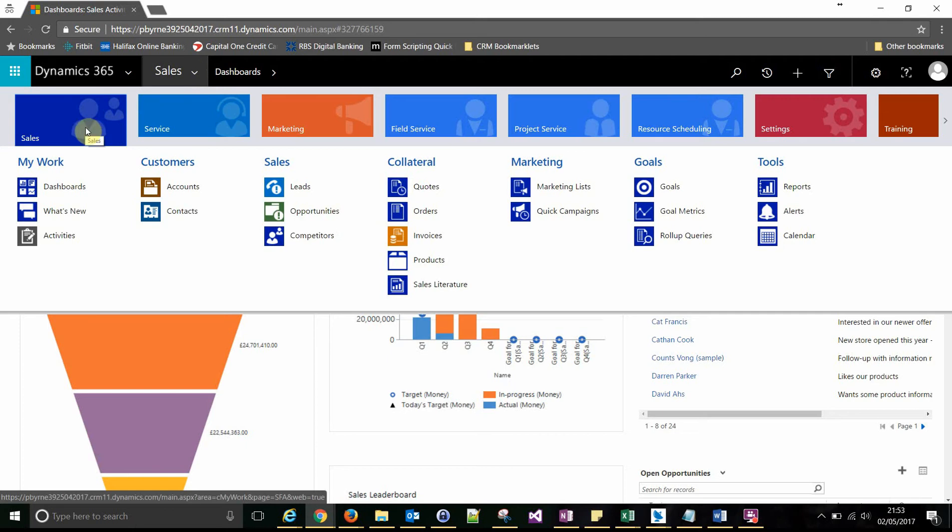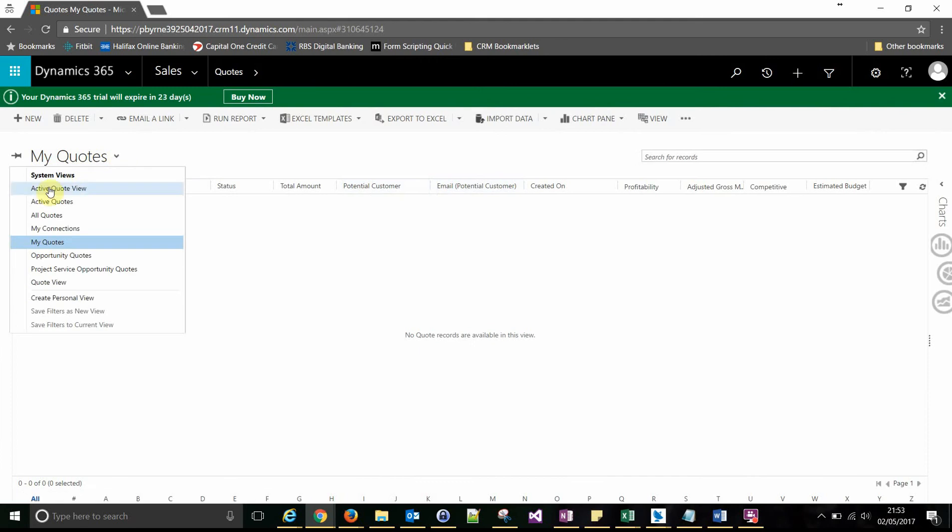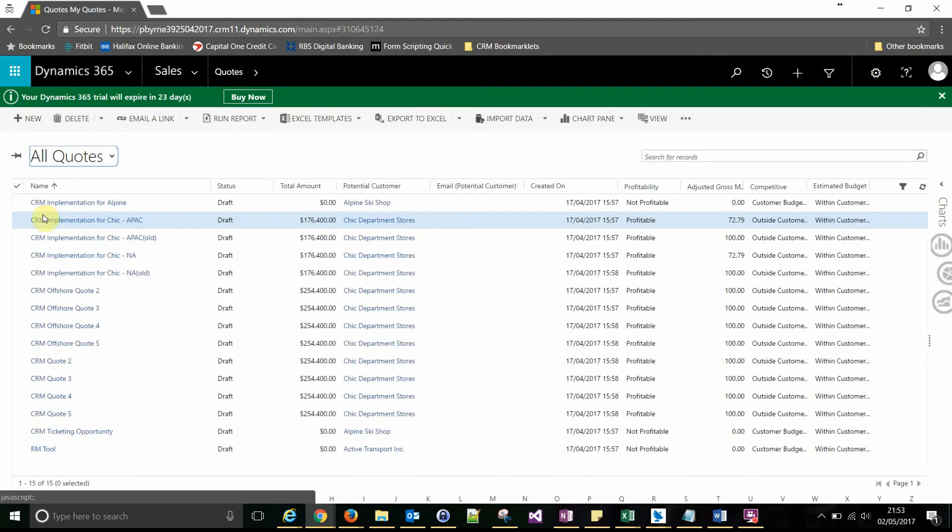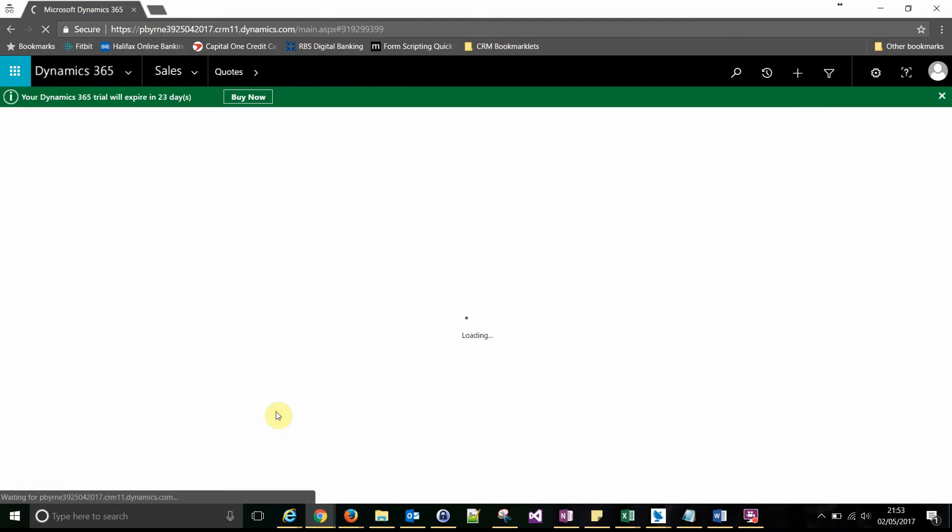So let's go and we're going to start with a quote. So let's go to our quotes. Just pick an example quote.